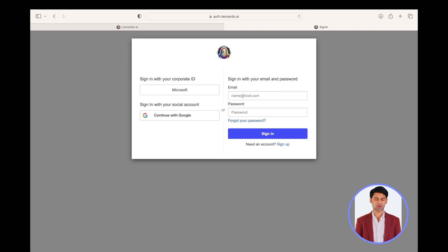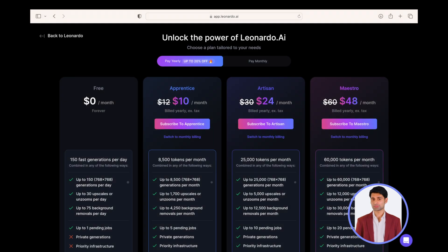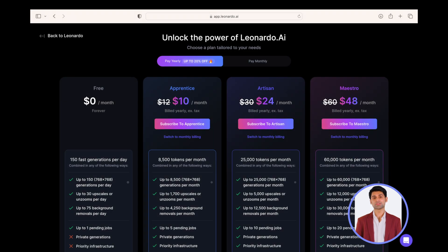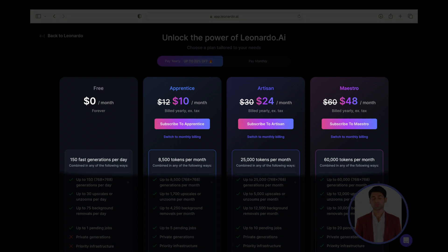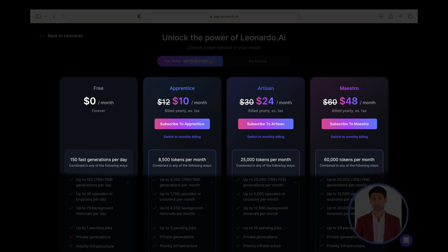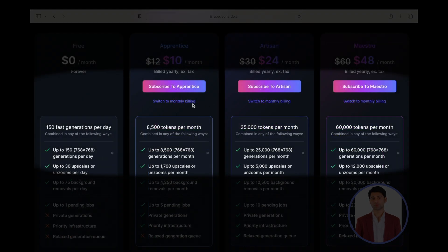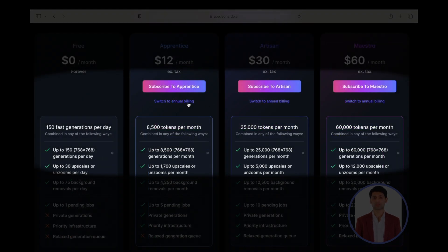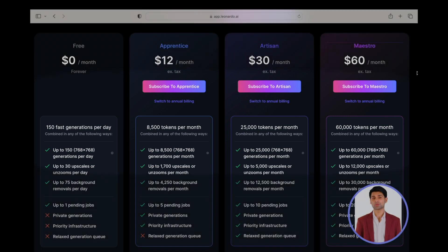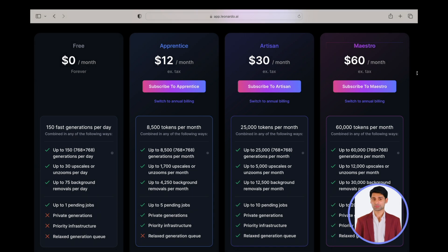There is no cost for Leonardo AI with the free plan. Plans that cost are Apprentice, Artisan and Maestro plans. The cost of them is US $10, $24 and $48 respectively, excluding tax, billed yearly. For monthly billing, the cost is $12, $30 and $60 respectively excluding tax.